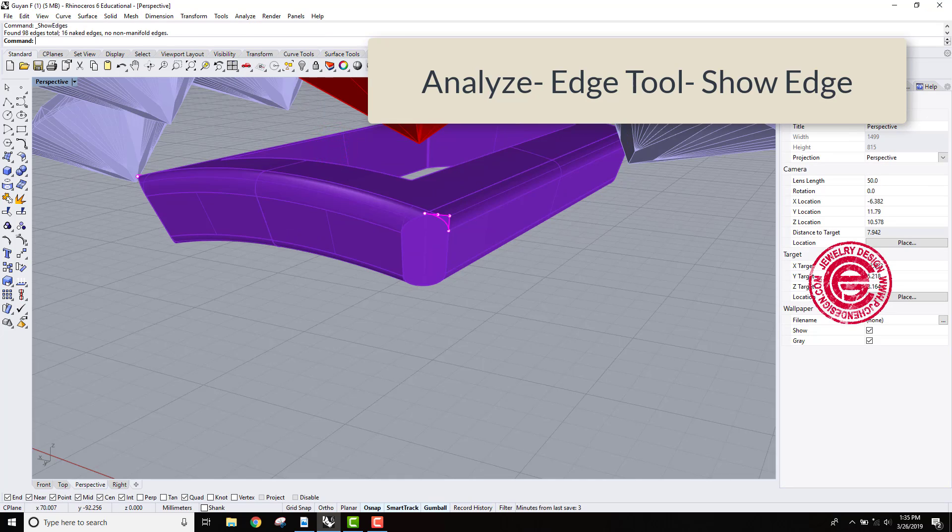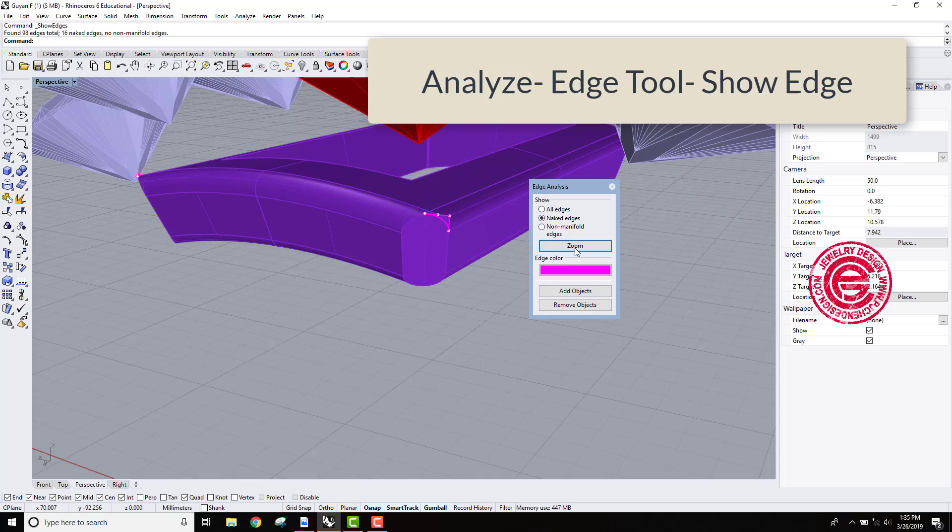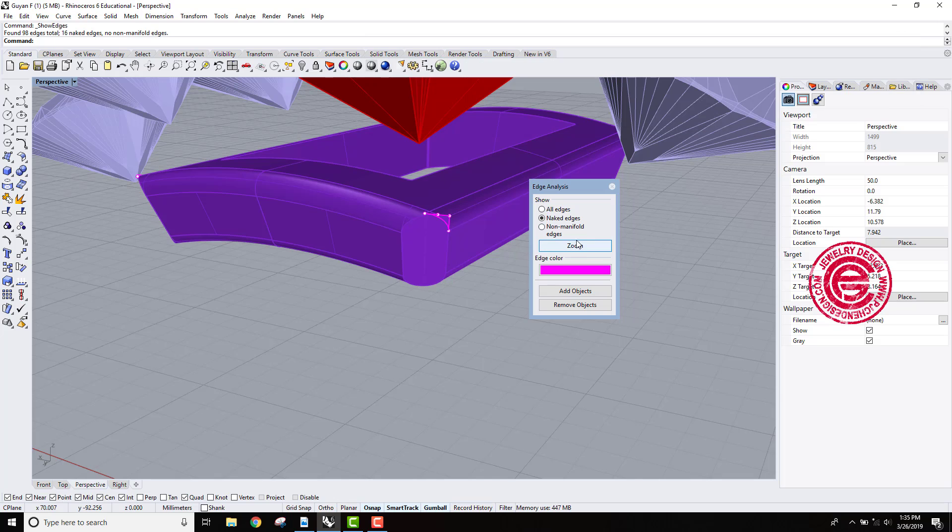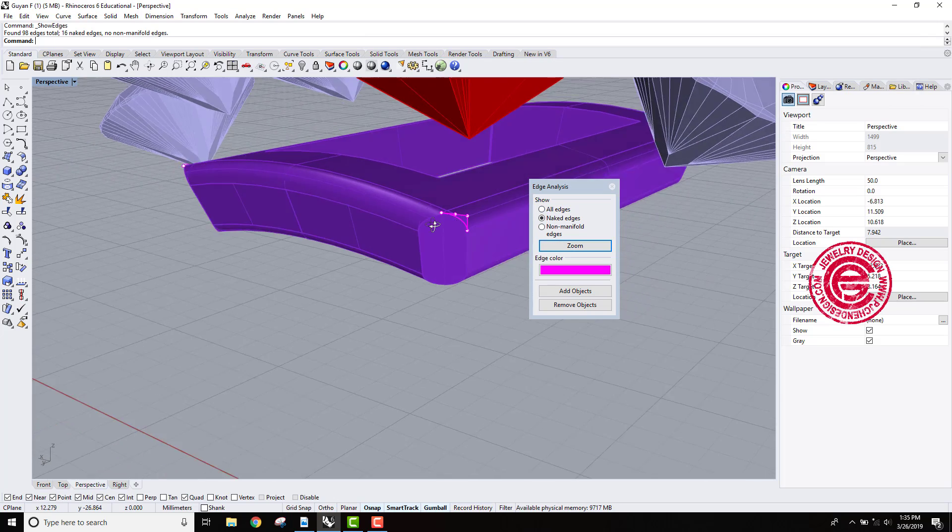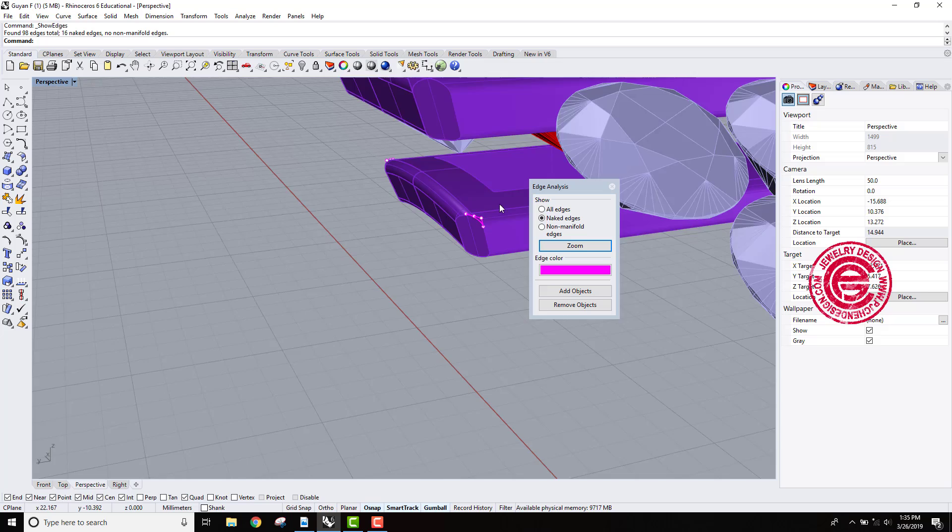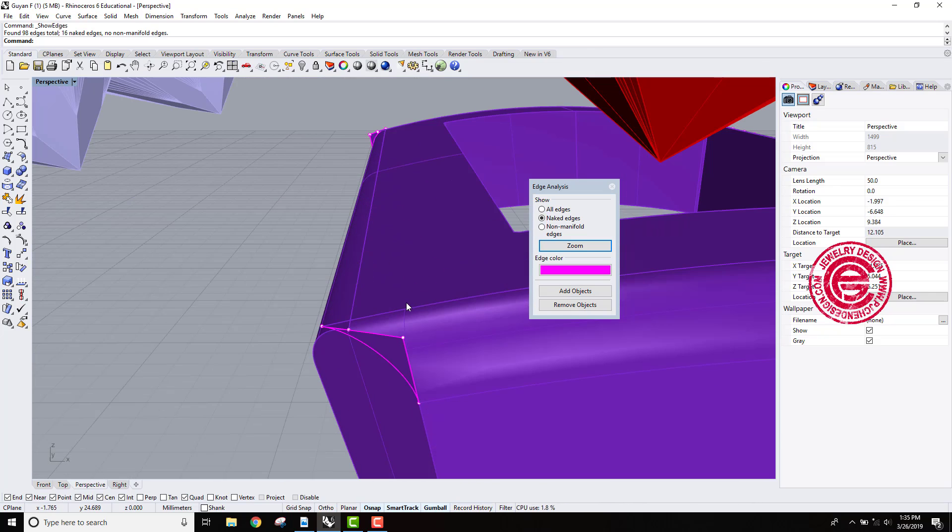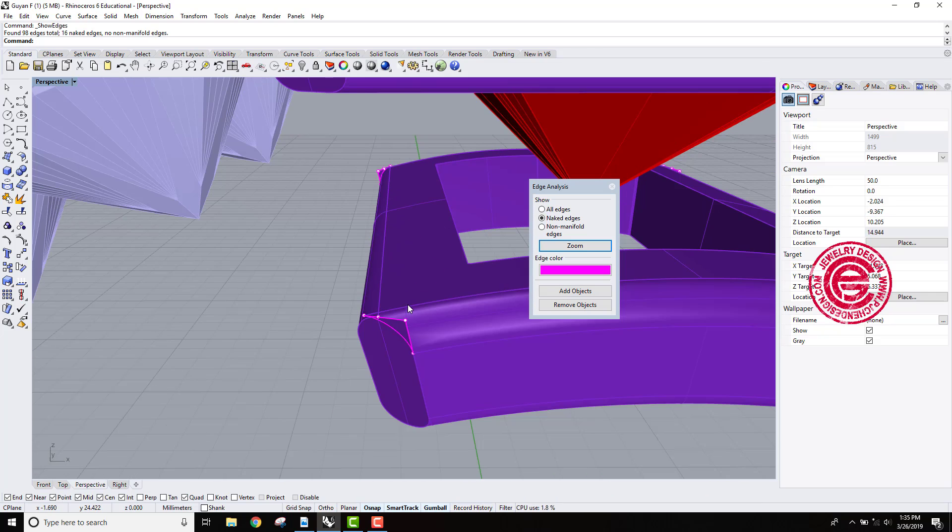It will give you a dialog that looks like this, and then that will show what the naked edges are. Not only there, you may also see on all four corners. So this one is not going to work.